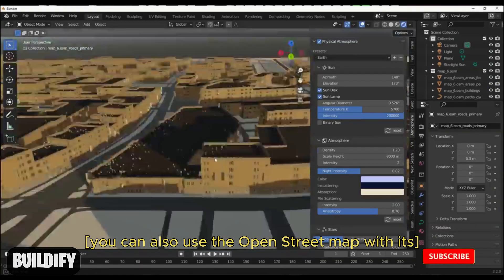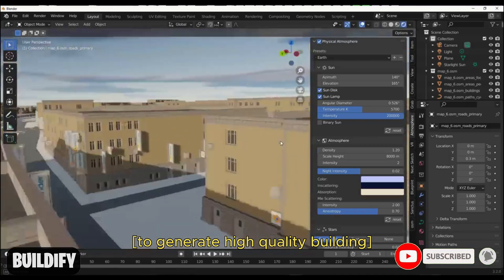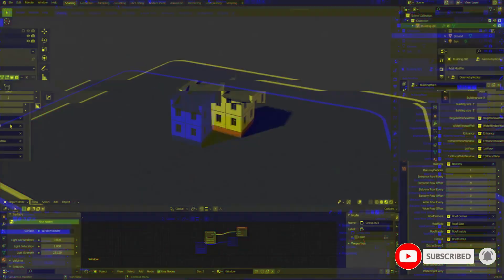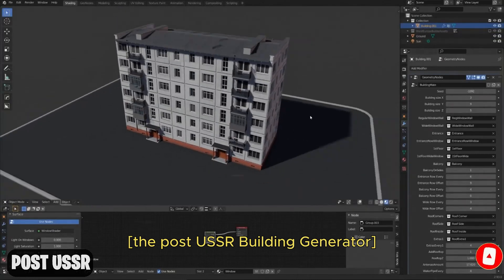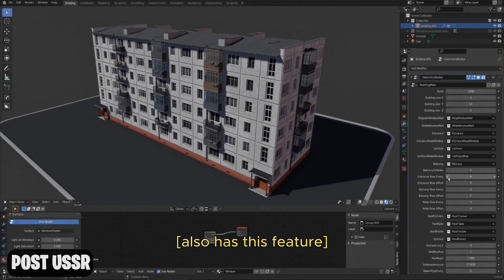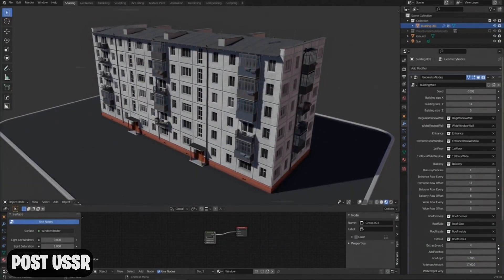You can also take pieces from Megascans and plug them into the geometry node to generate a new type of building. You can also use Open Street Map with it to generate high quality buildings. The Posso building generator also has this feature, so go get that one too.